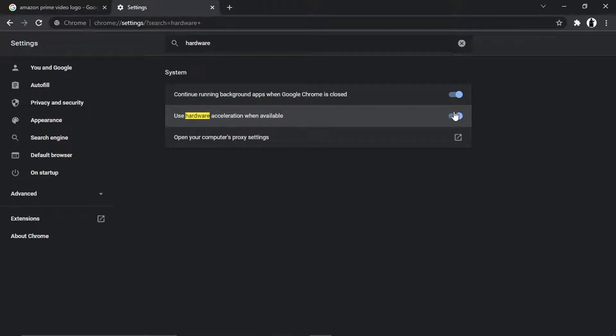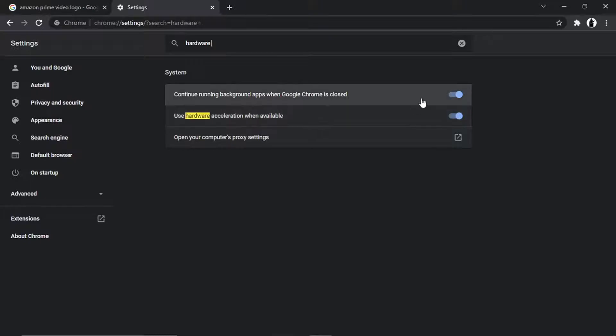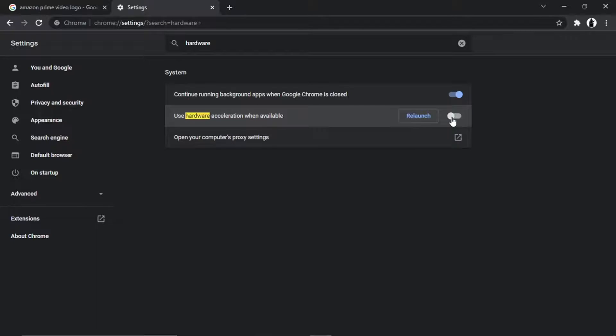Button where it says 'use hardware acceleration when available,' just click the toggle button to switch this off. What it's going to ask you to do is relaunch your browser like so, and once you've relaunched, what you're going to...